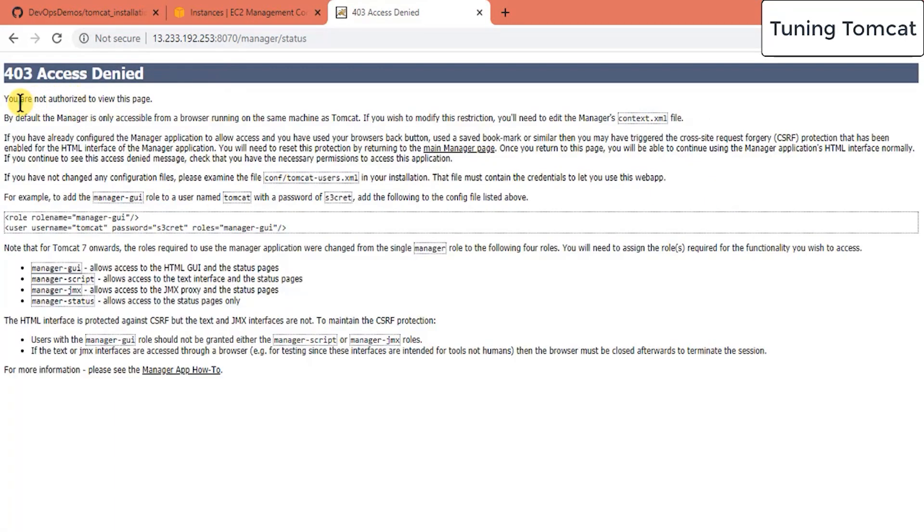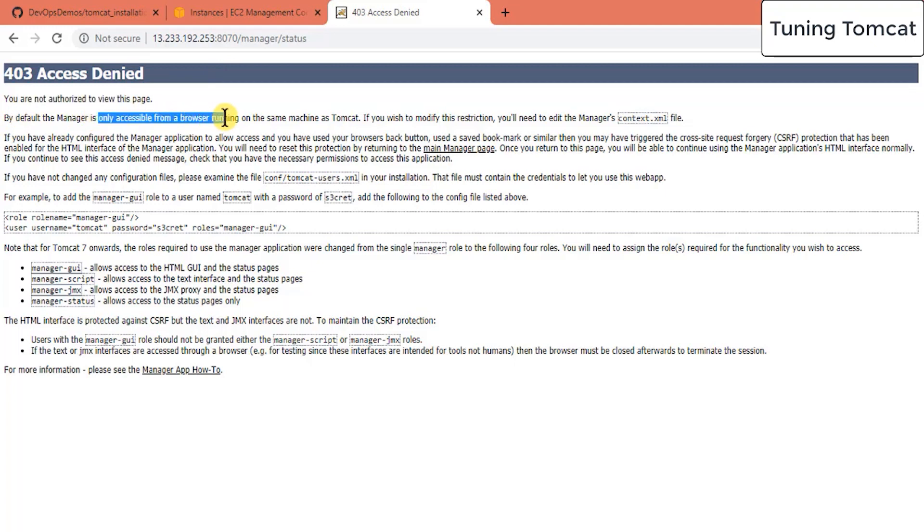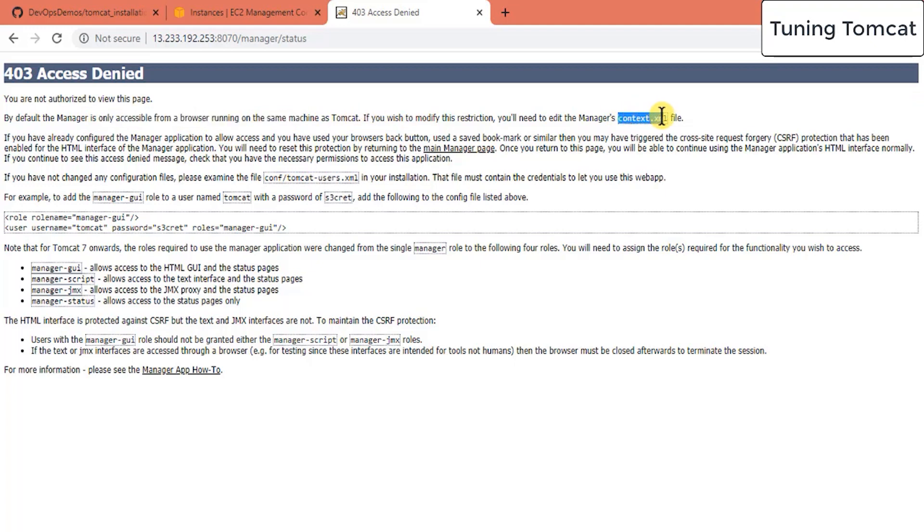And the reason behind is you are not authorized to view this page. By default the manager is only accessible for browsing running on the same machine as your Tomcat. So we have to change context.xml file if you are not using Tomcat on the same machine.